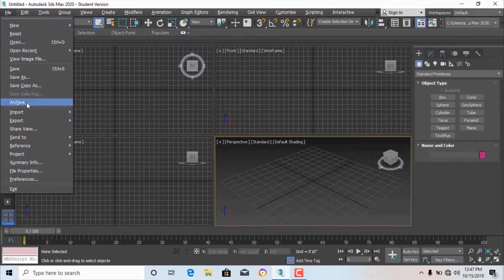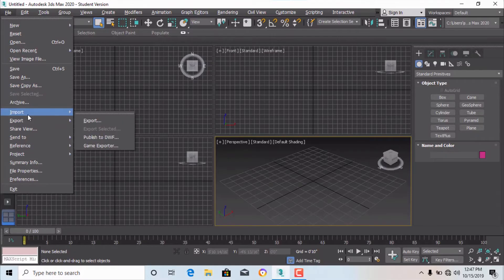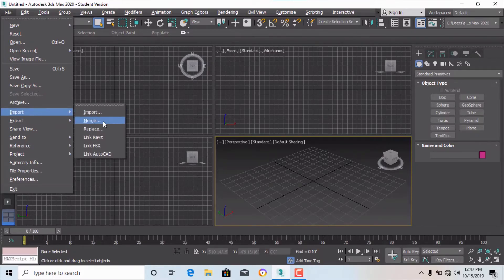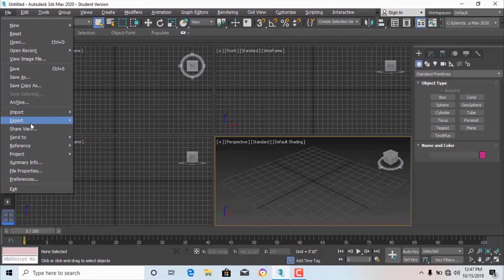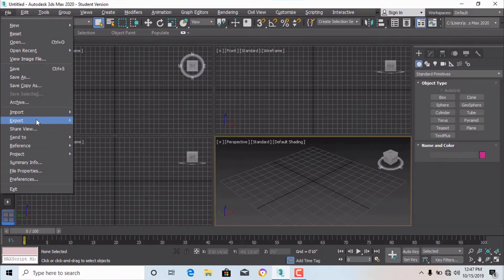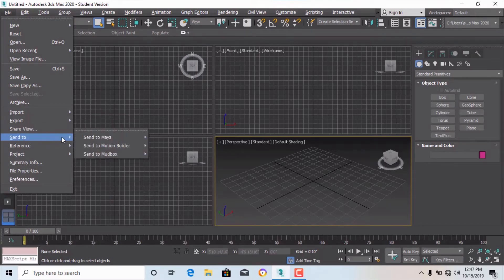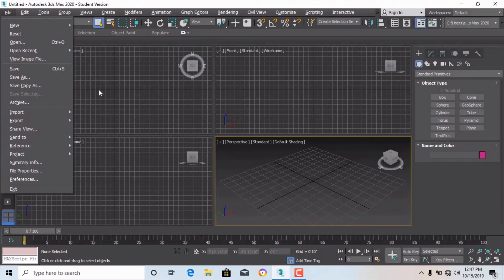These are the general import and export options. You can import your Max files, and you can also link Revit files in 3ds Max 2020, or link your AutoCAD file — which we will discuss later. You can also export your 3ds Max model, share it, or send it to Maya, Motion Blur, or Mod Box.